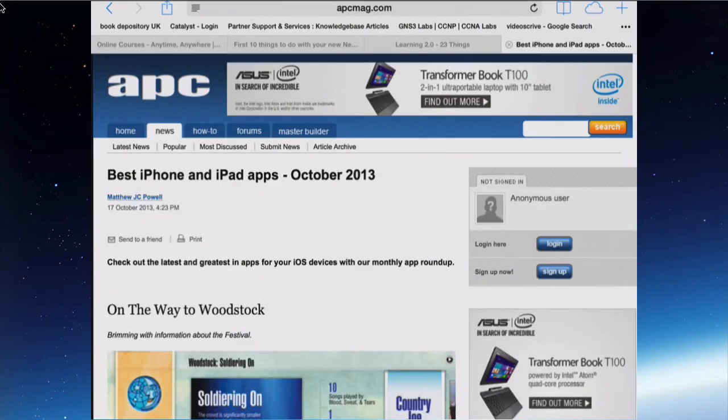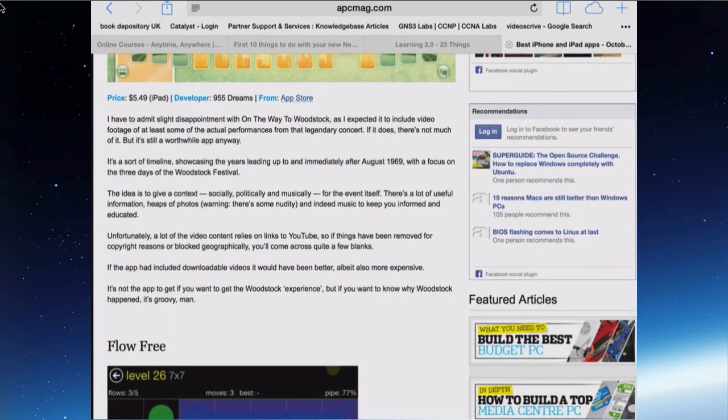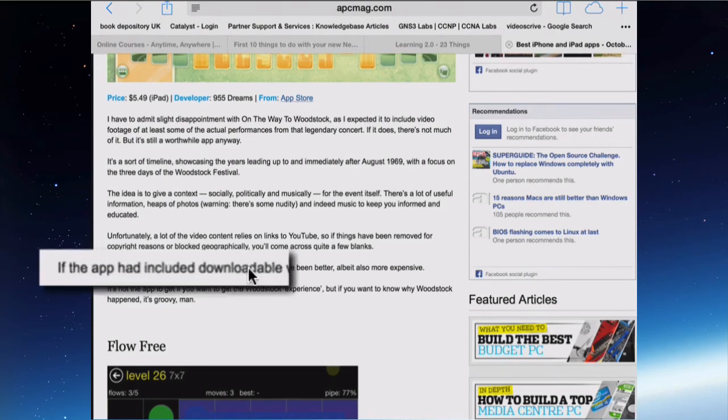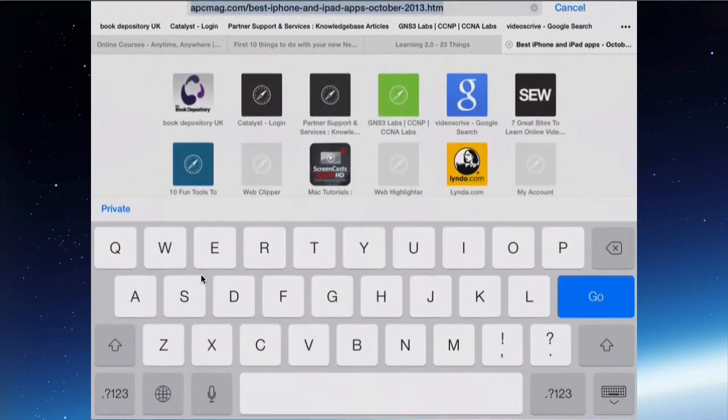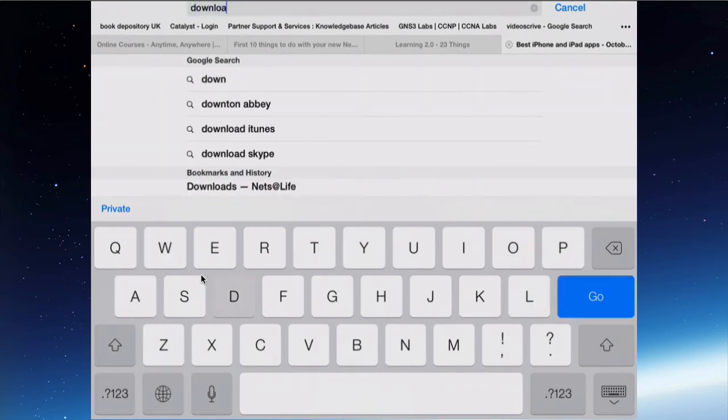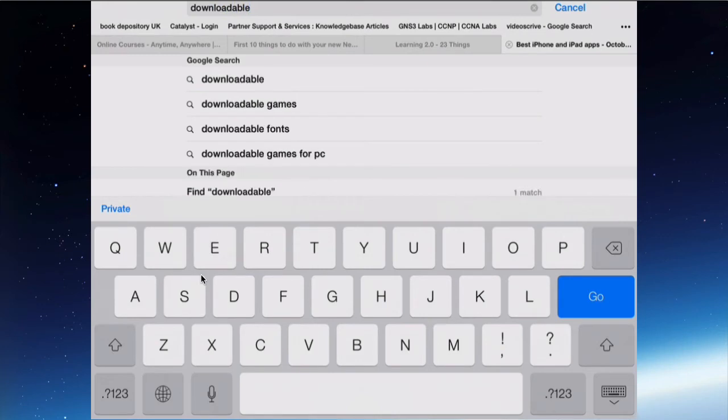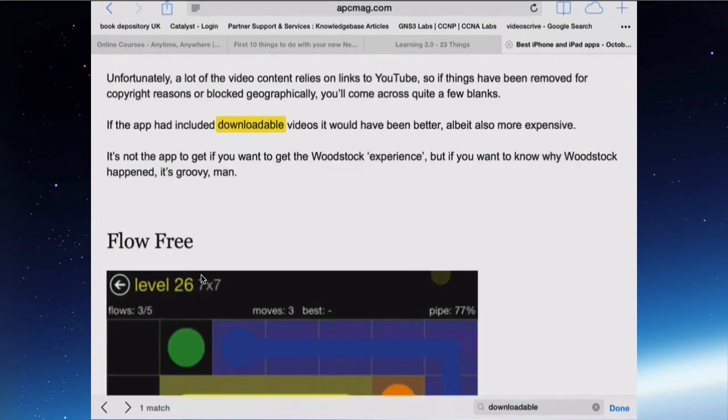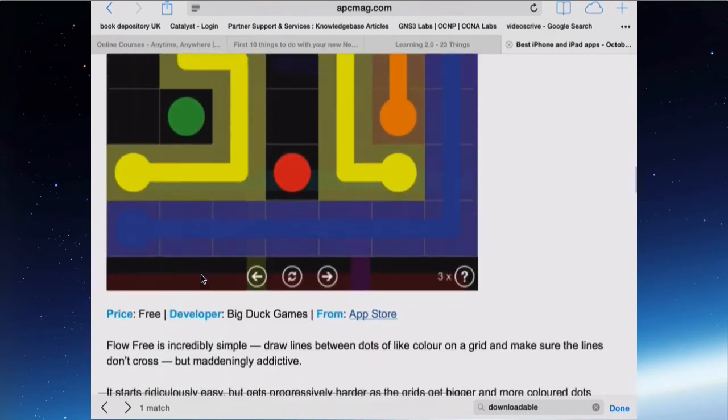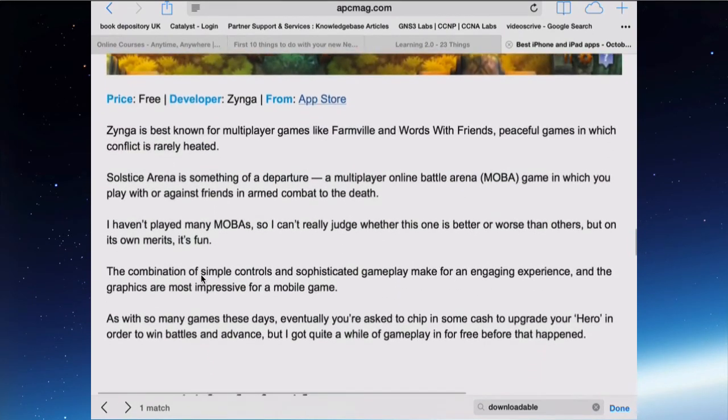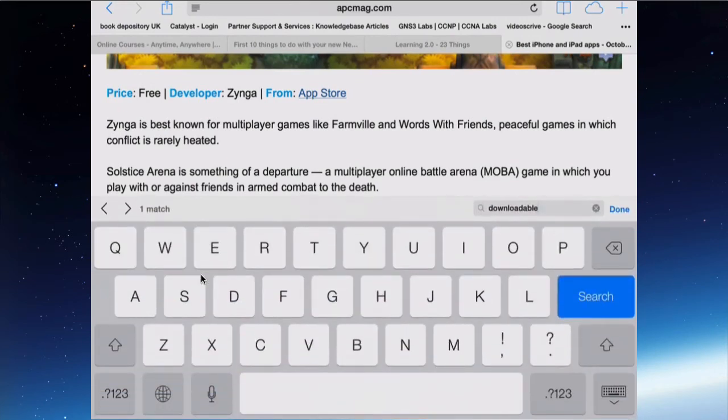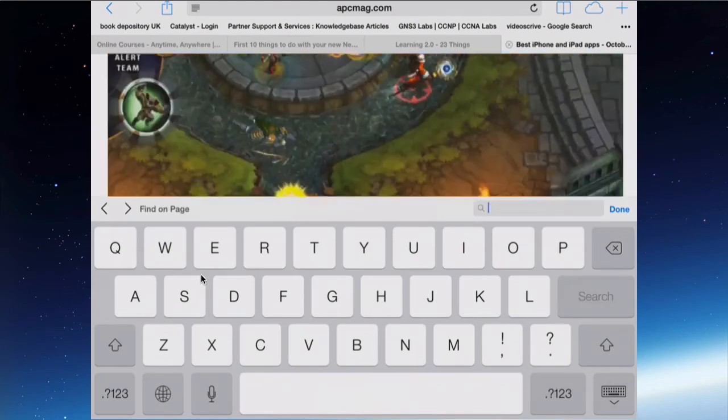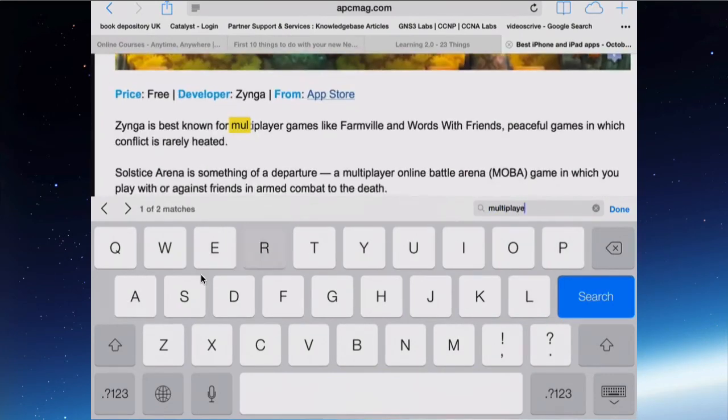You can also search for a word or phrase within a page. So if I was looking for a word downloadable, which is here. I'm searching for any instance of that word. Go up to the top in the address bar, delete the website address and type in the word you want to find. Now it gives you Google search results. But if you scroll down, you'll also see find it on this page. So if I tap download, it finds and highlights that word on the actual page in any other instances of it. And then I can tap here and search for another word. So I'm looking for multiplayer. And it finds it pretty well instantly.